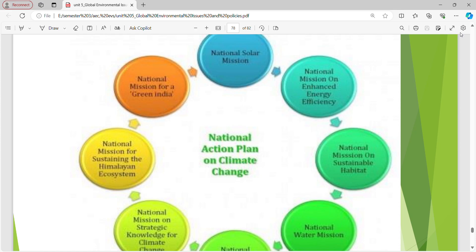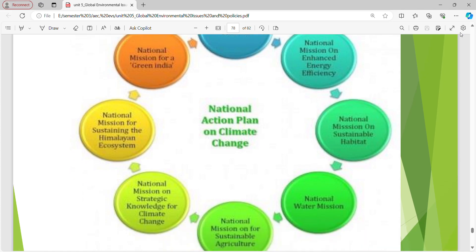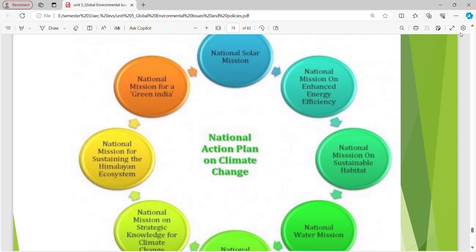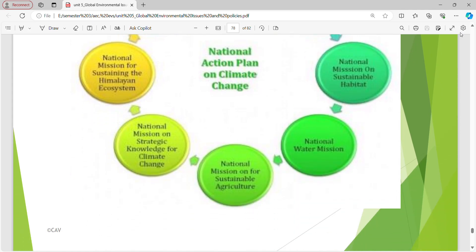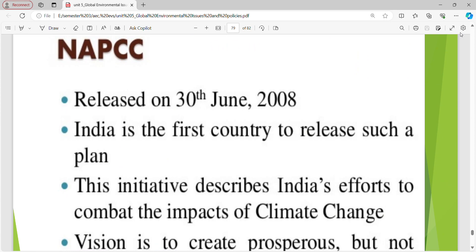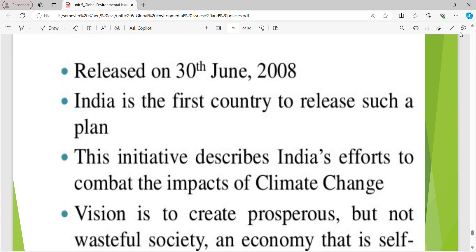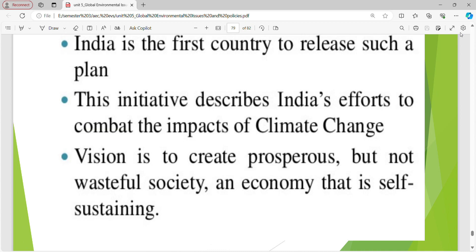National Action Plan on Climate Change includes eight missions: National Solar Mission, National Mission on Enhanced Energy Efficiency, National Mission on Sustainable Habitat, National Water Mission, National Mission for Sustaining the Himalayan Ecosystem, National Mission for Strategic Knowledge for Climate Change, National Mission for Green India, and National Mission for Sustainable Agriculture. The plan was released on 30th June 2008. India is the first country to release such a plan, describing India's effort to combat the impacts of climate change and create a prosperous but not wasteful, self-sustaining society and economy.